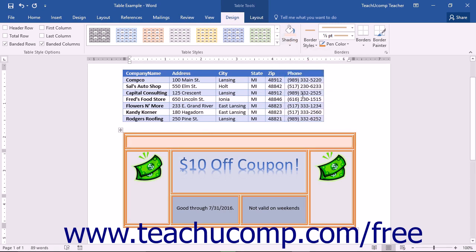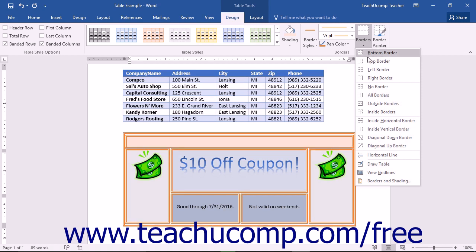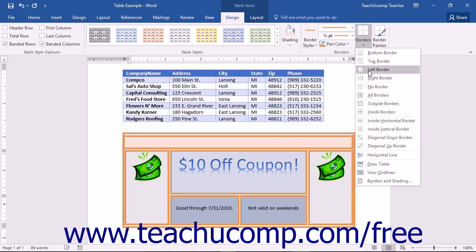To display a listing of the borders that can be applied or removed from the selected cells, click the Borders drop-down button that appears in the Borders button group of the Design tab in the Table Tools contextual tab. In this button's drop-down menu, any border buttons that are highlighted are being shown in the selected cells. Border buttons that are not highlighted are not displayed. Click on any border button shown in the drop-down menu to toggle its visibility on or off.